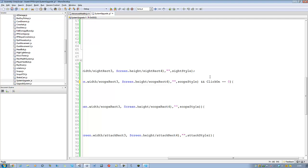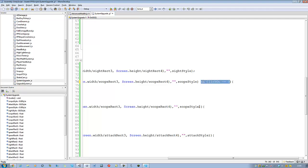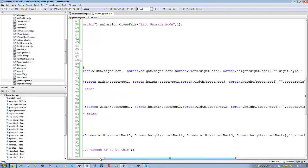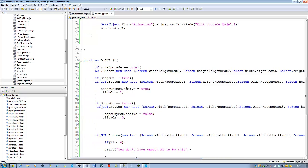Click_on equals zero — then we can turn the scope on. Copy this and then paste click_on into the second one and say one. Basically that says: if click_on is one, we do the second one, and if click_on is zero, we do the first one. So you can turn it on and off.